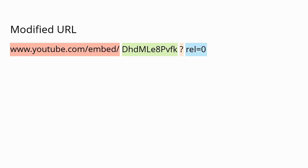Then add the parameter REL equals 0. You might think of REL as in related videos equals 0, meaning we want to turn them off. If that's all you wanted to do, you could stop there, add that to your course, and you're good to go.